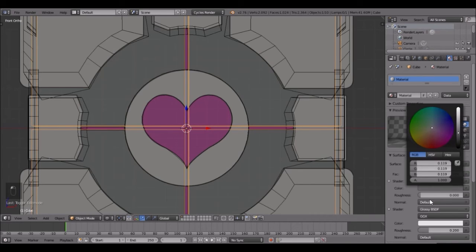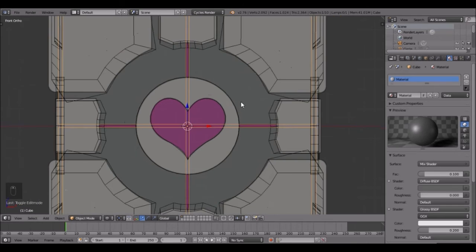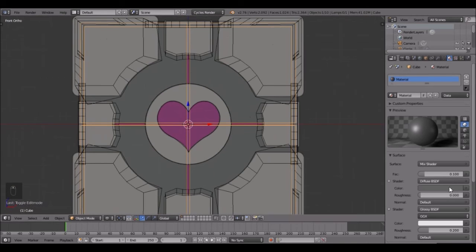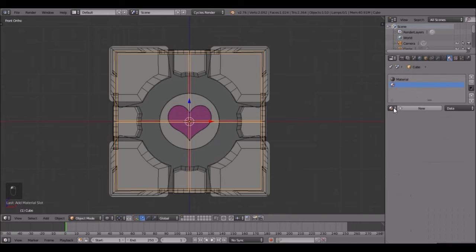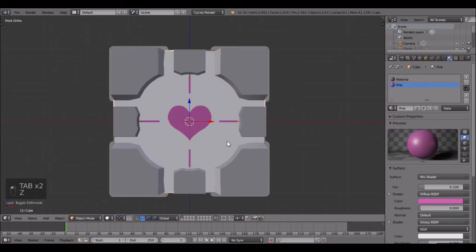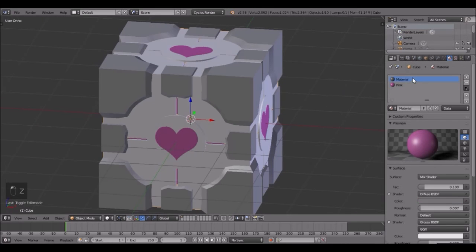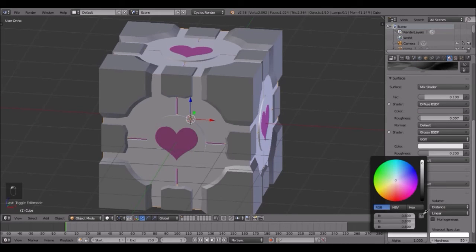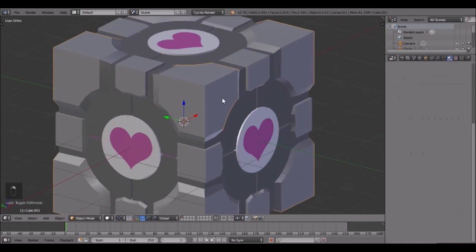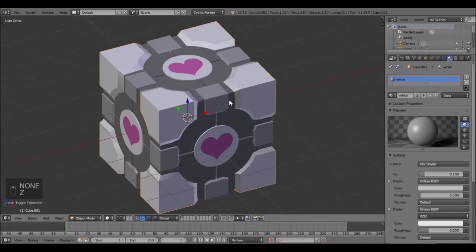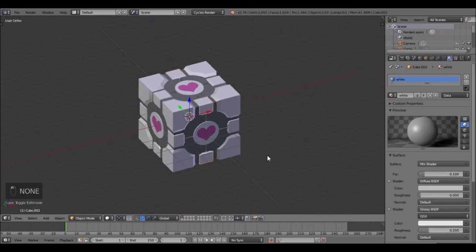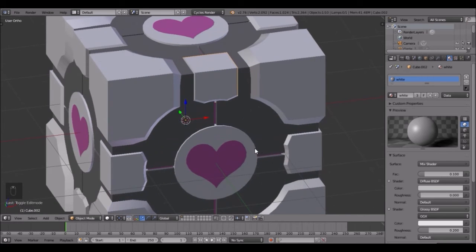Maybe just a tad lighter. Try to get as close as possible. Then grab the pink one and click assign - so now we've got that pink strip in the middle. Also you can do the viewport color to be the same. Select this one - this is just the white material - click white. Look at that, we have our Companion Cube! Doesn't that look so cool?